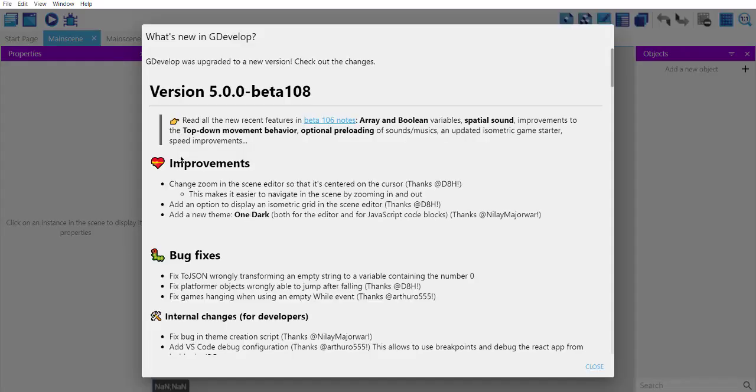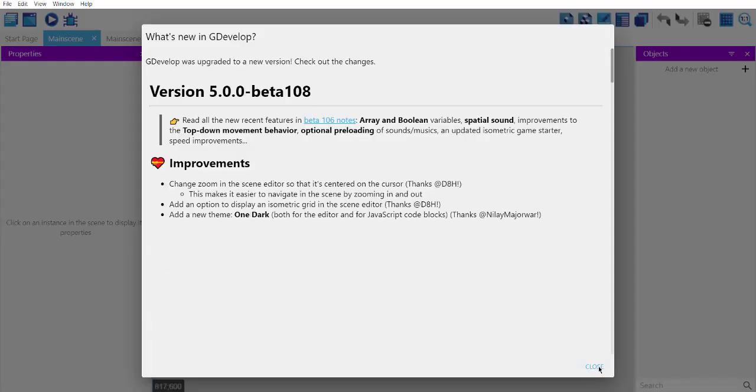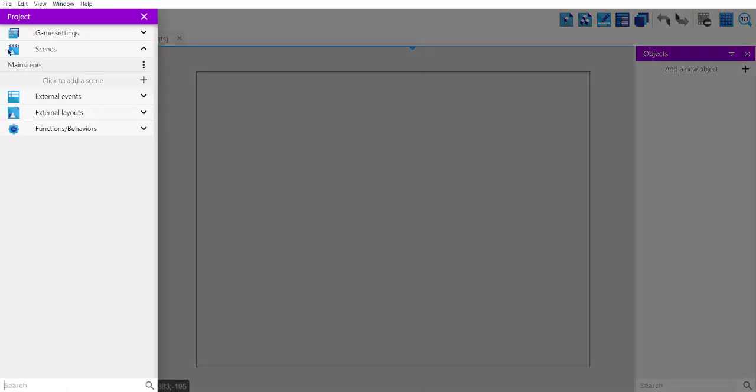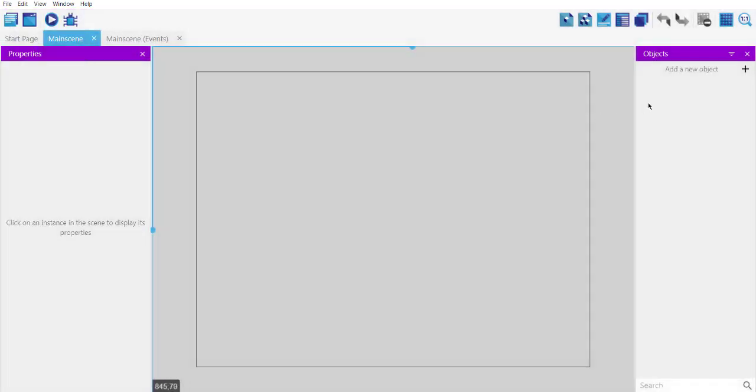Okay, so currently the project is empty. And I already created one main scene.